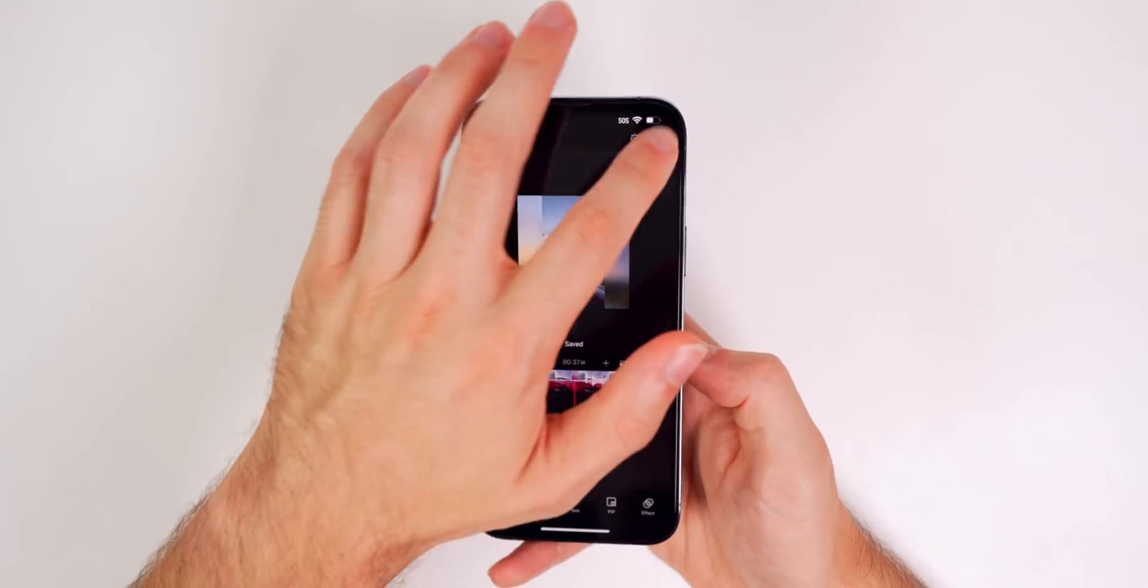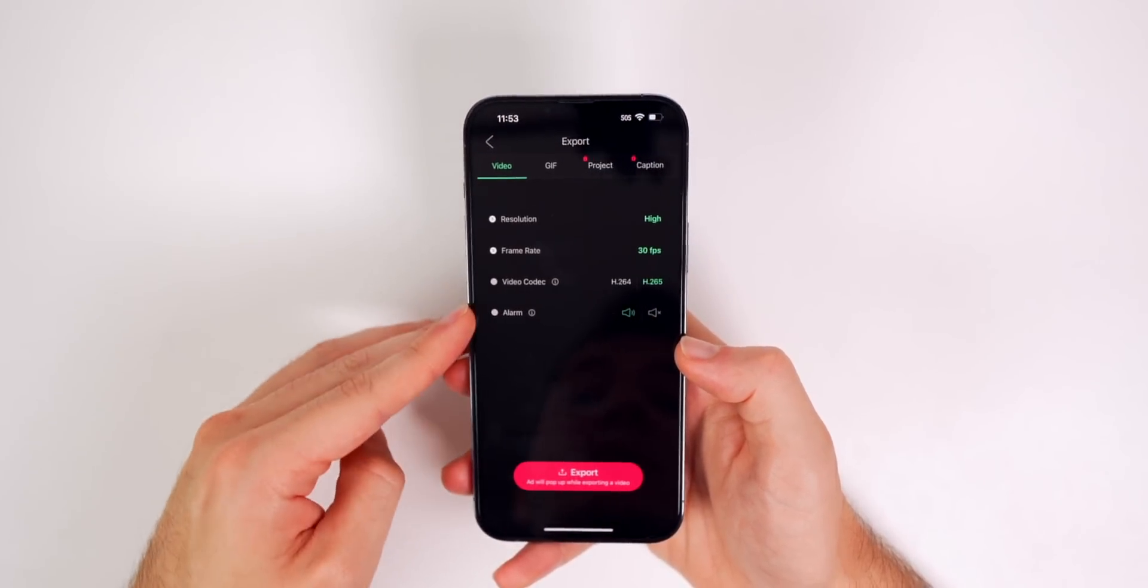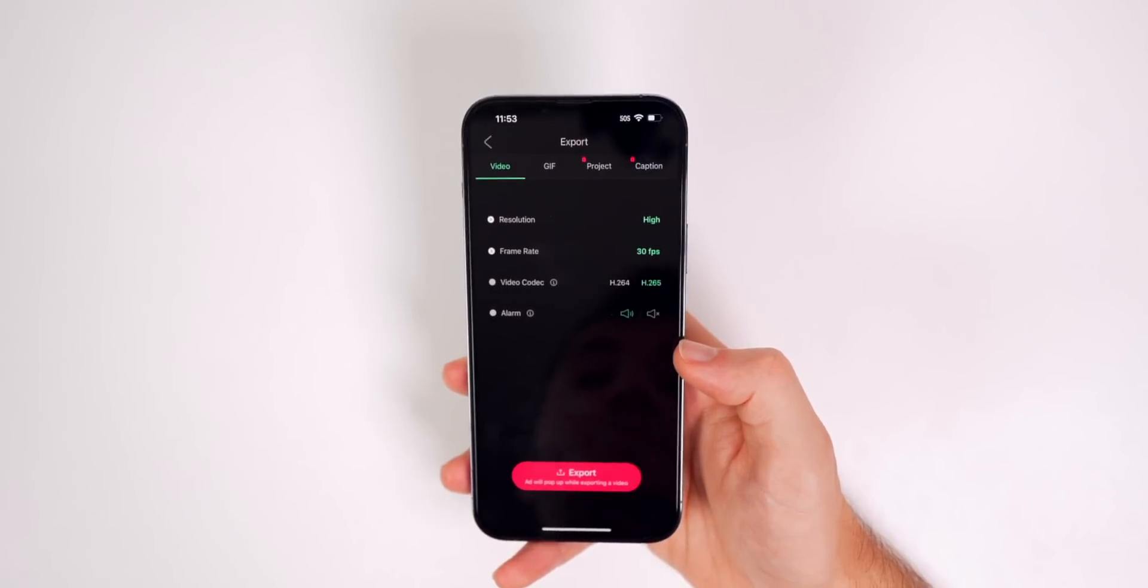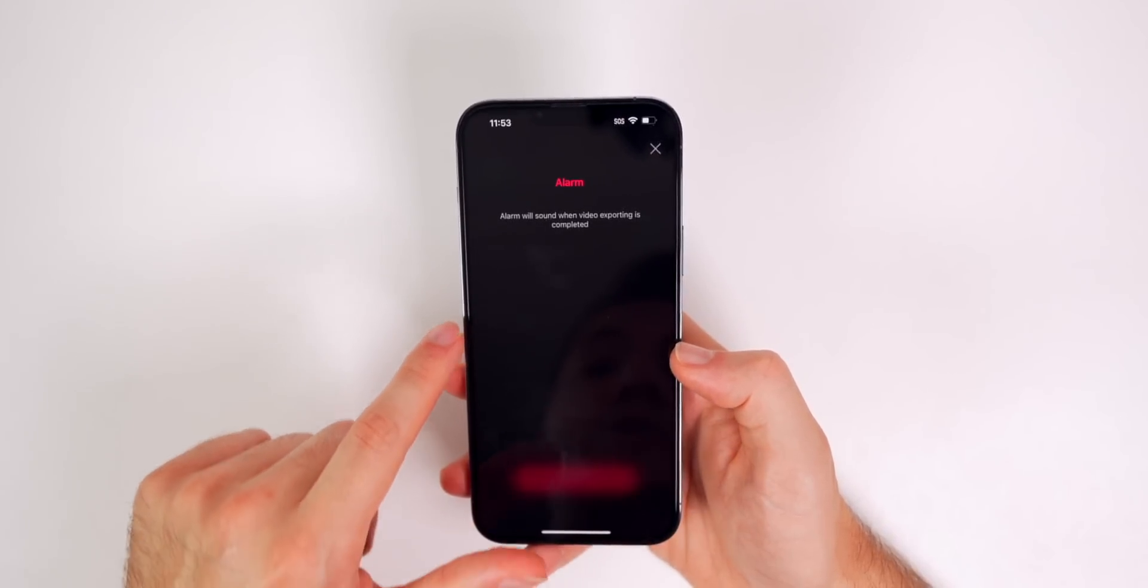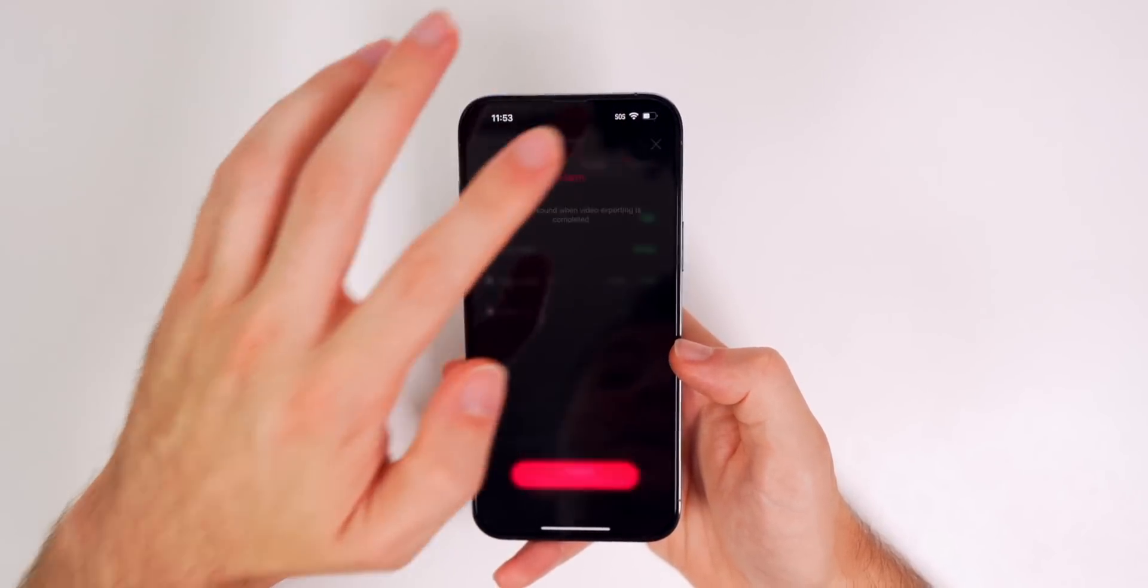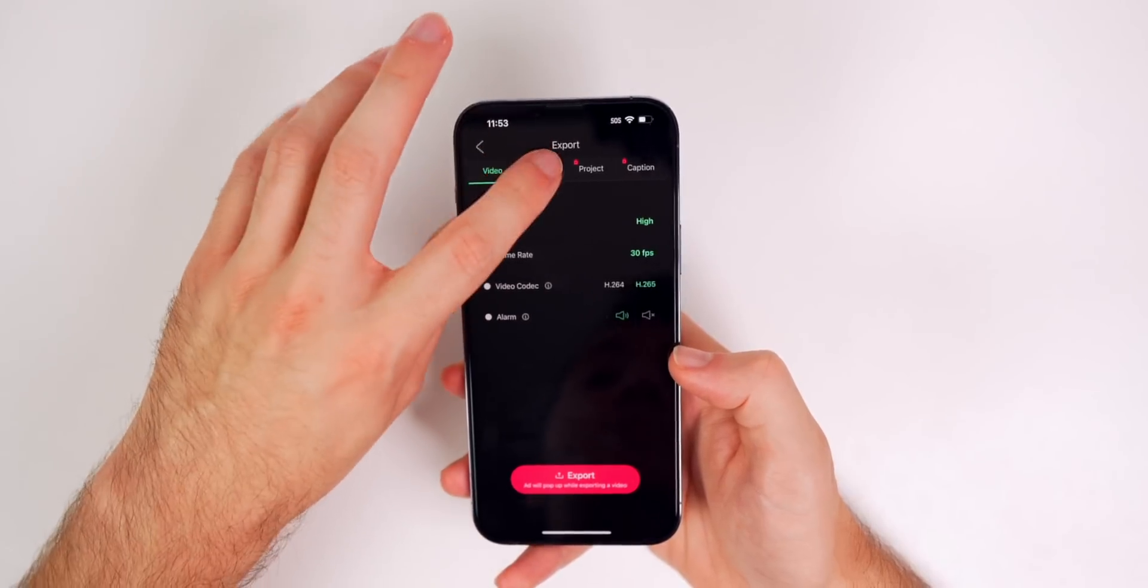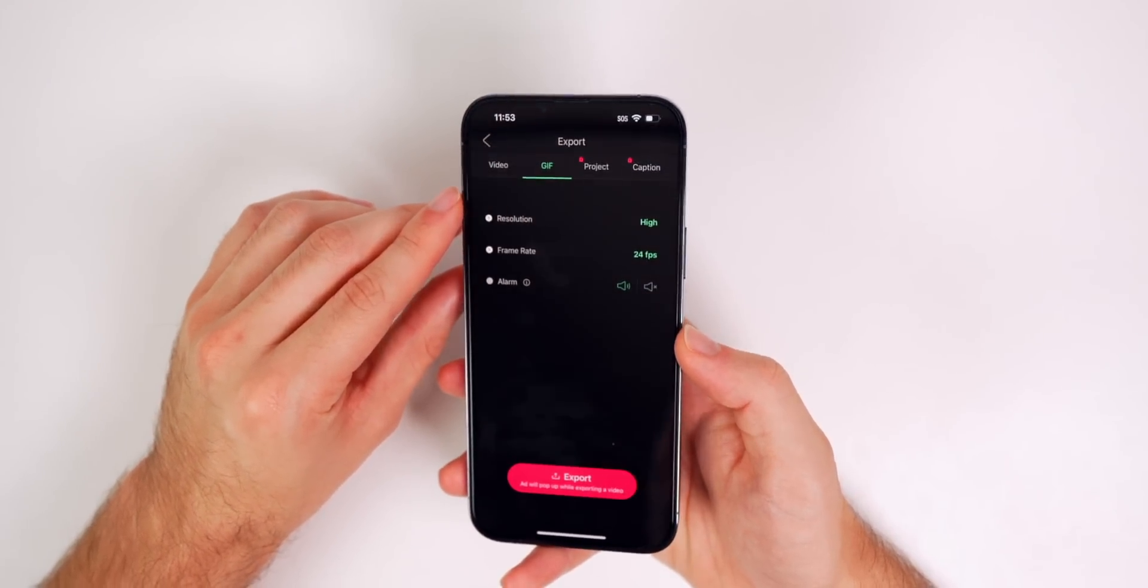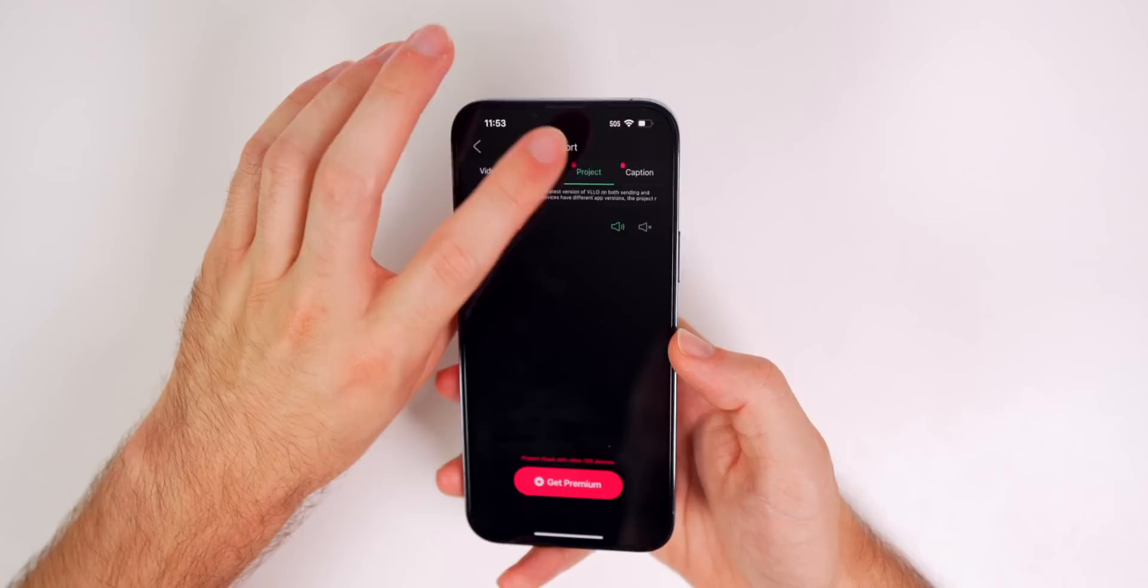So VLO, when you go to export right here, you can see very simple interface, really not too much. You do also have an alarm right here. So it says an alarm will sound when video exporting is complete. I've never used that, but you can also export the video as a gif, which is a feature I think is pretty cool.